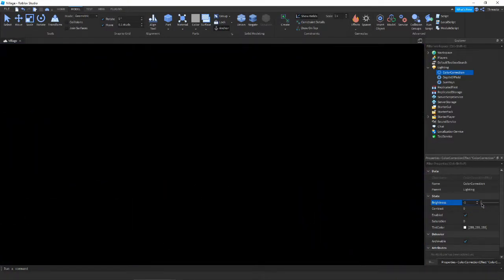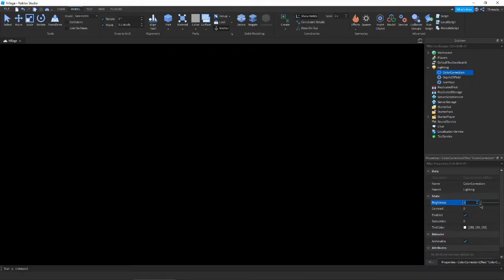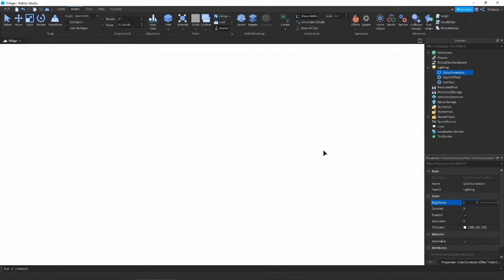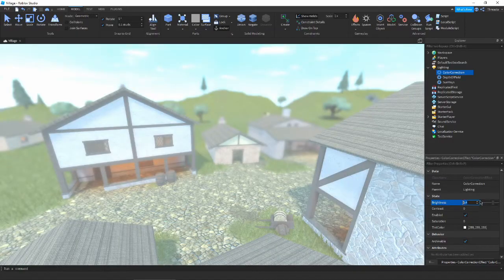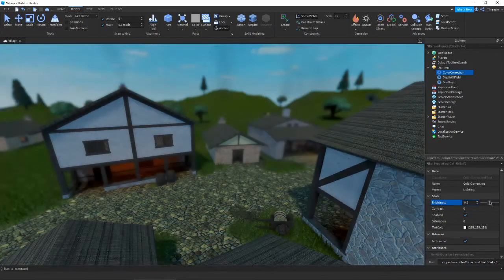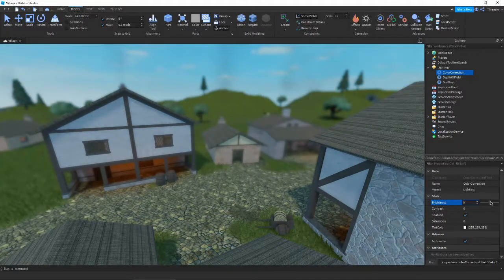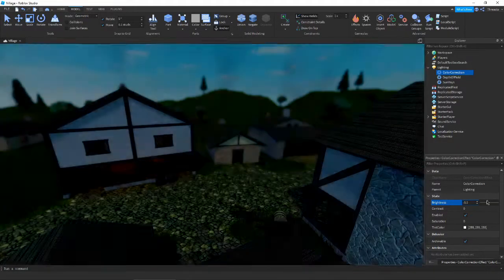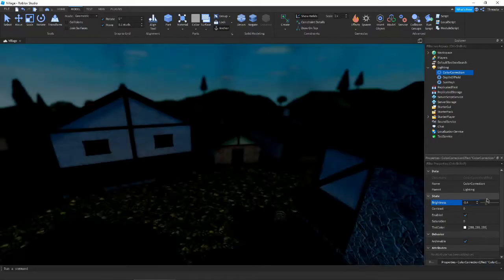You can turn it all the way down if you don't want to see anything, or you can turn it all the way up if you don't want to see anything and blind yourself. Discord light mode be like. But it depends on what your lighting is already. You don't want to bring this too high or too dark because that can really, as you can see, affect how your game looks.